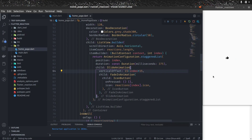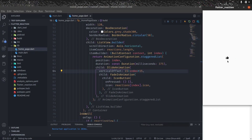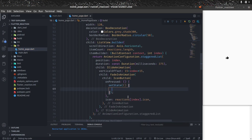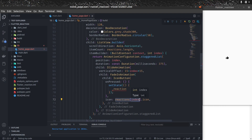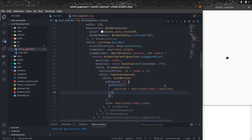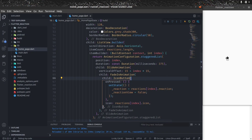Let's see — long press — and you can see it's coming with a curvy animation now. But clicking a reaction does nothing yet because we need to implement onPressed. On pressed we do two things in setState: set reaction to reactions[index].reaction, and set reactionView to false. This way, once the user selects any reaction, the popup goes away.